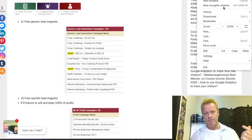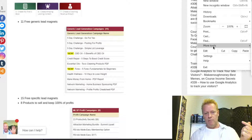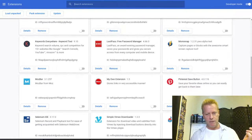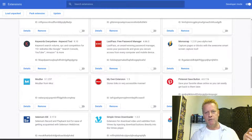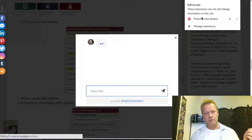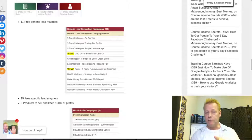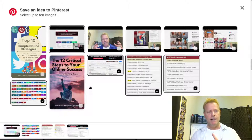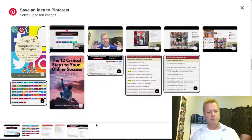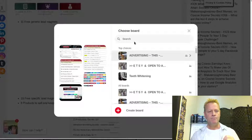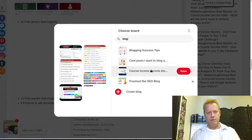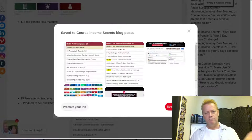I already have it installed, I just disabled it a while ago. I'm going to enable it and go back to my blog and reload the page. Now I have the Pinterest button right here. If I click on the Pinterest button, it allows me to share all these different images. I can click on next and select my Course Income Secrets board and click Save.